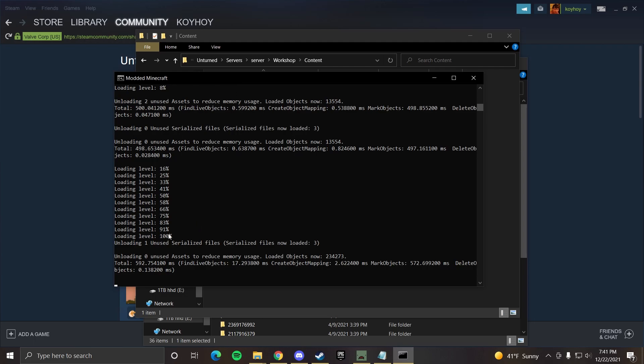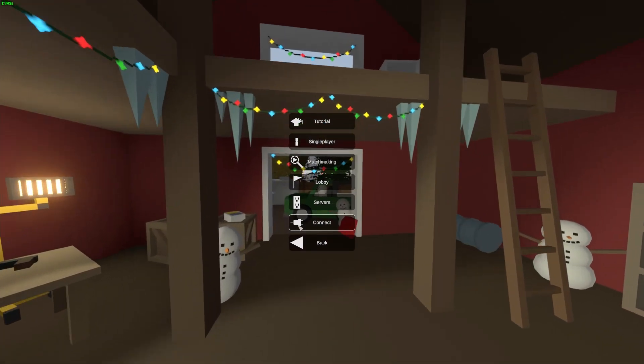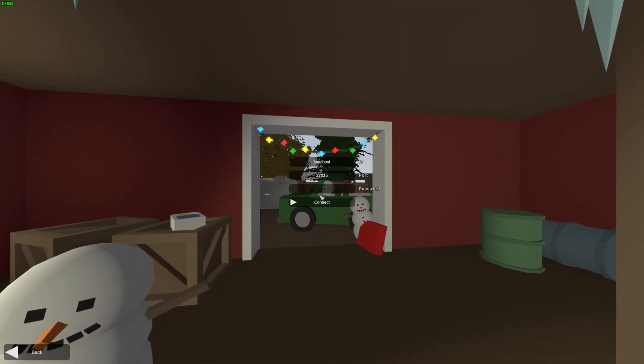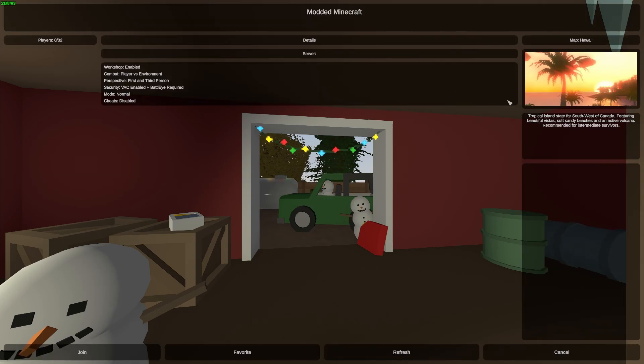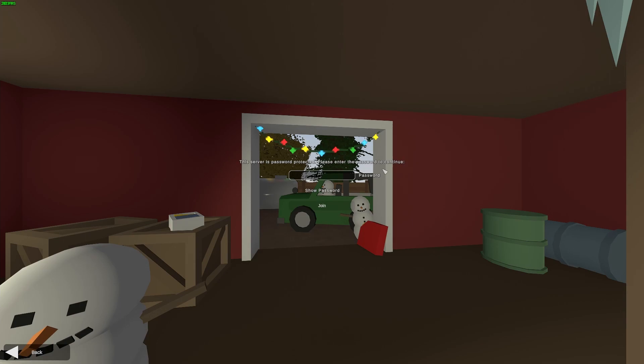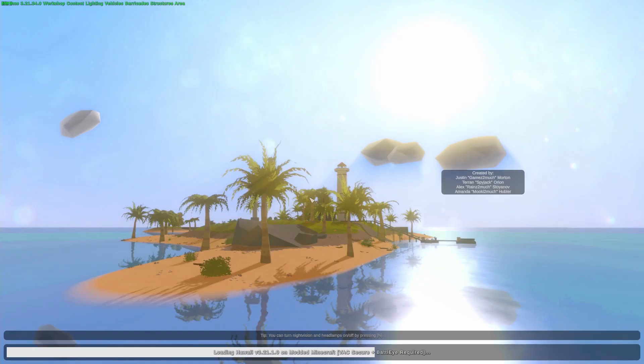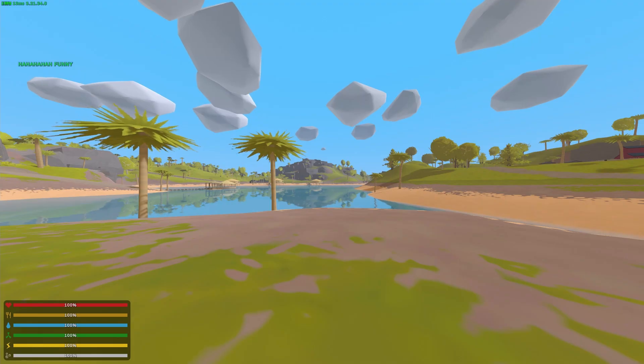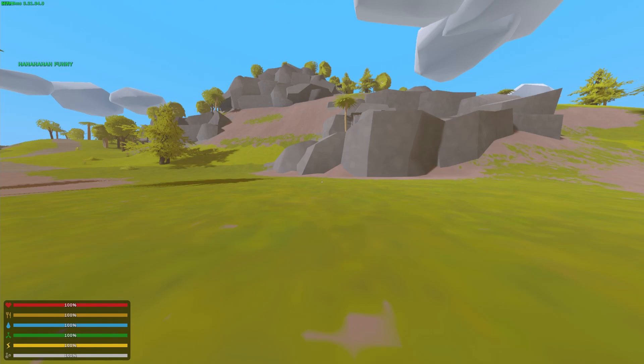So it looks like our world loaded. So if we go over to unturned, play, connect, localhost, port 27015, connect. Yeah, we're on Hawaii. And then you join. Again, we have a password. P-A-S-S-W-O-R-D-0. Then join. And then boom, just like that, we load it into Hawaii.